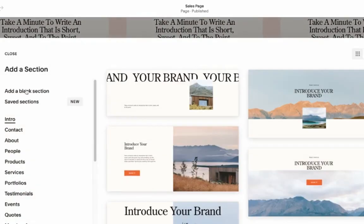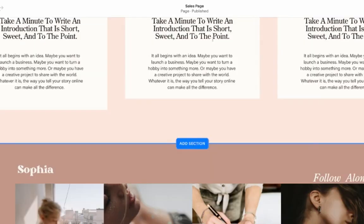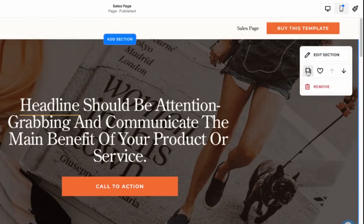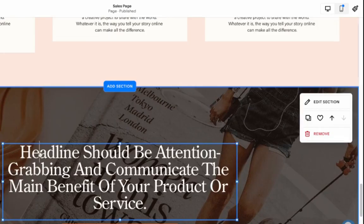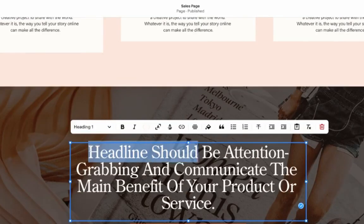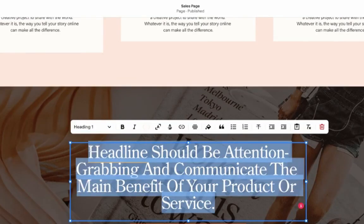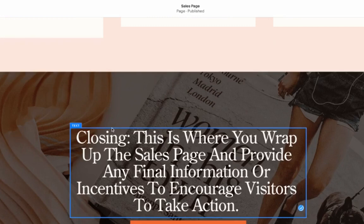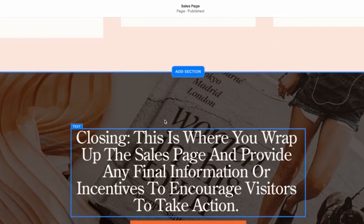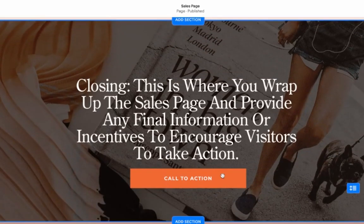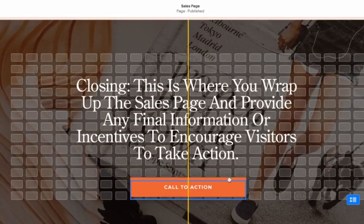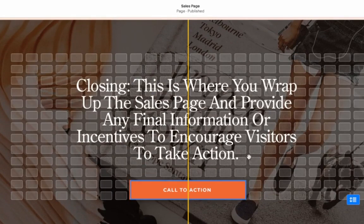And then the last part to save time, I'm just going to copy this one. And this is going to be the closing part of your sales page when you want to provide the final call to action and encourage visitors to purchase from you.